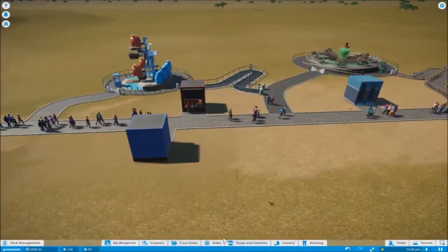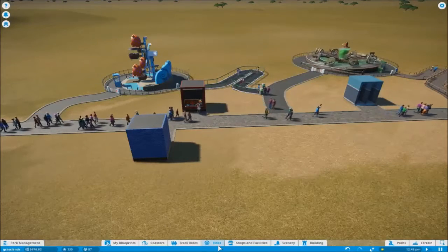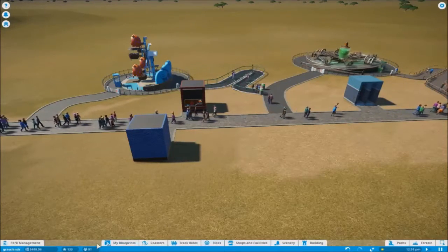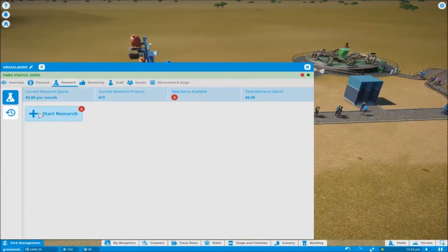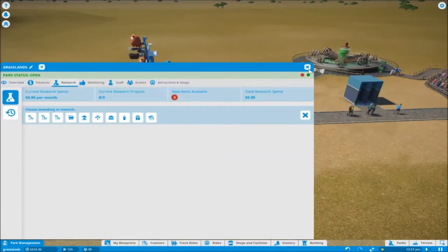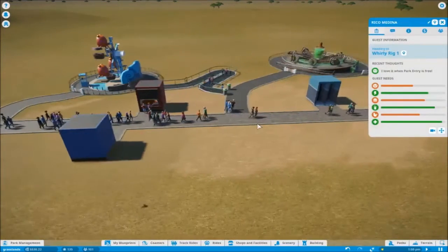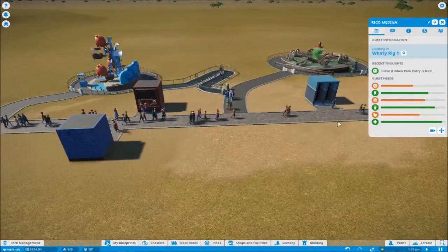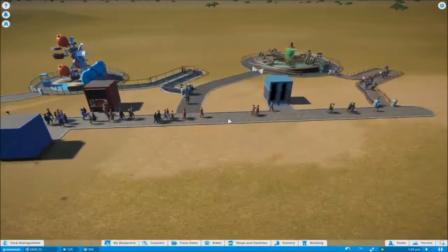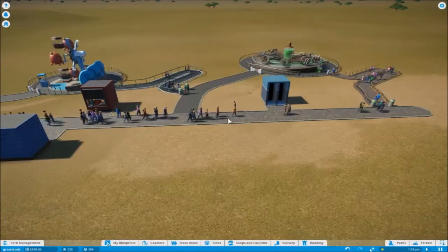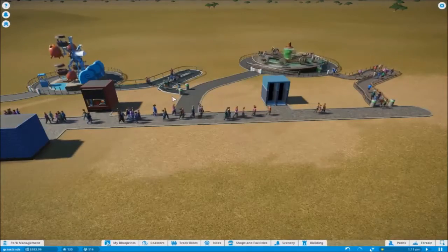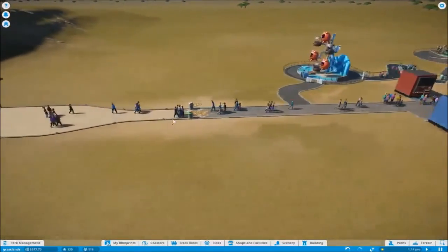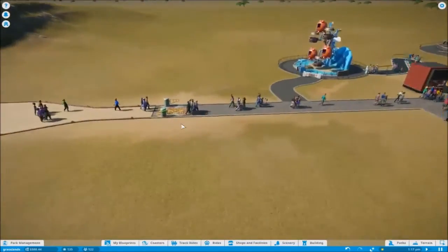Obviously when you start off with this, you don't have an awful lot of rides, you don't have an awful lot of shops. All of that is unlocked through your research. And one of the things you don't have at the start is the ATM, so these people are going to be coming in and they're going to be spending money but they've only got a finite amount of money. But we should have enough stuff down here for people. They've got some rides to go on, they've got toilet facilities, drinking facilities and food facilities.